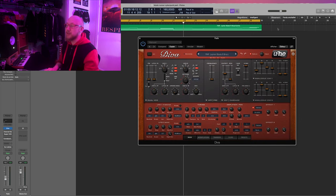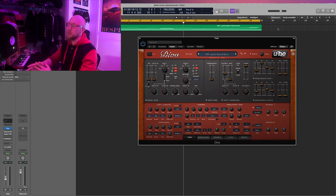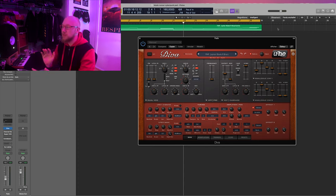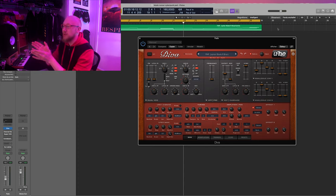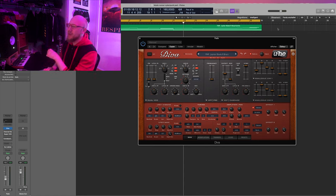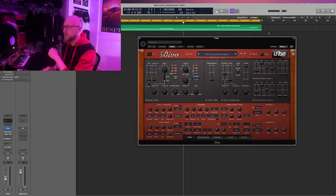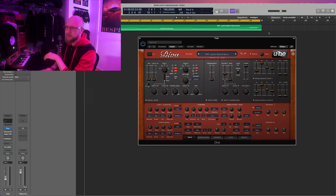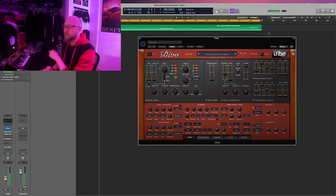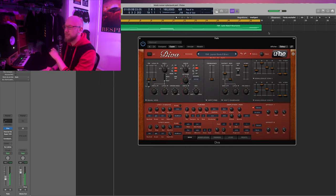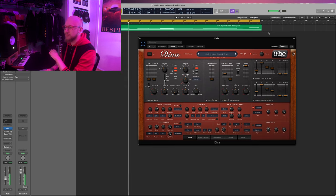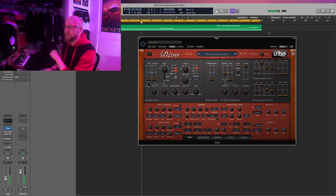So first I took a preset in Diva from u-he, it's the Jupiter Blade R brass. So definitely a Blade Runner reference right there. And I just tweaked it for my needs. So I just tweaked a bit the envelopes and the oscillators, I think. Without any effects, it sounds like that. Already really great.